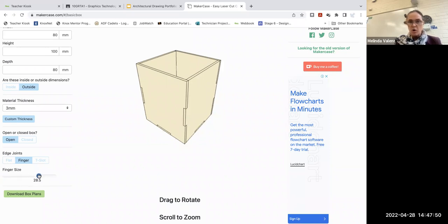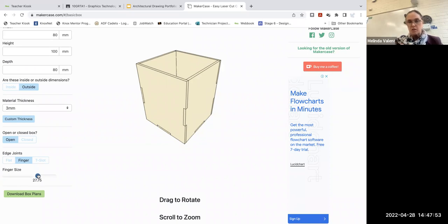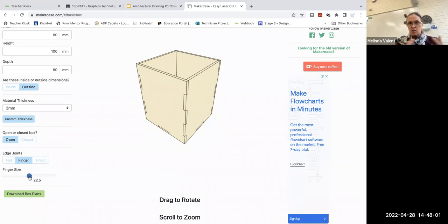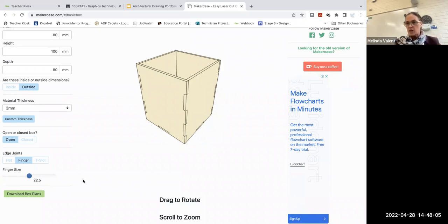When you're modeling your own, you might only choose to do one finger per side, but it gives that additional surface area for gluing. You can slide that and maybe choose two to three fingers per side just to give yourself that additional mechanical strength.